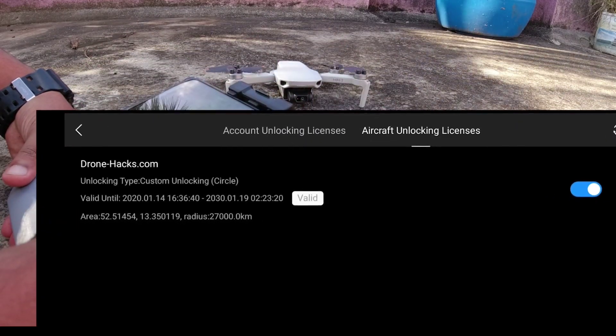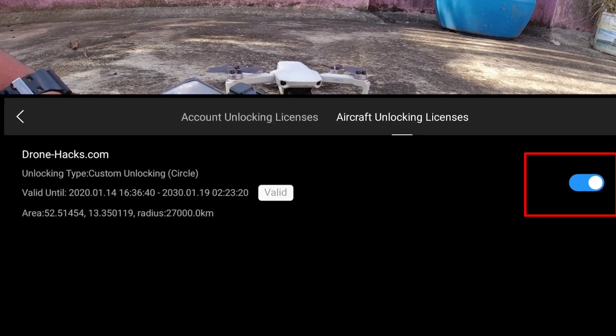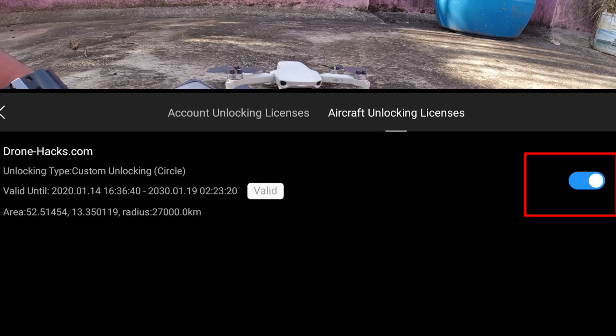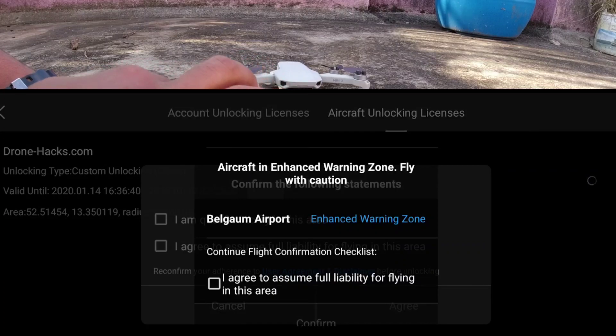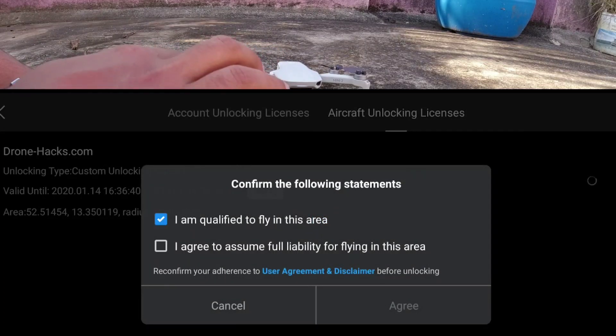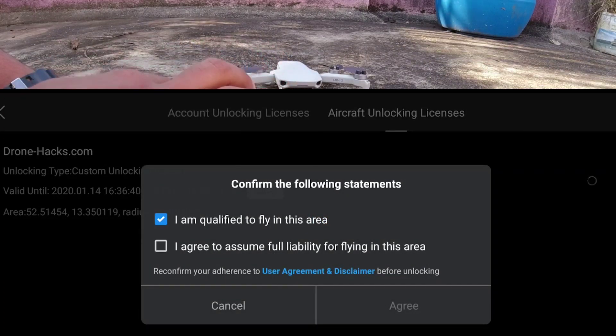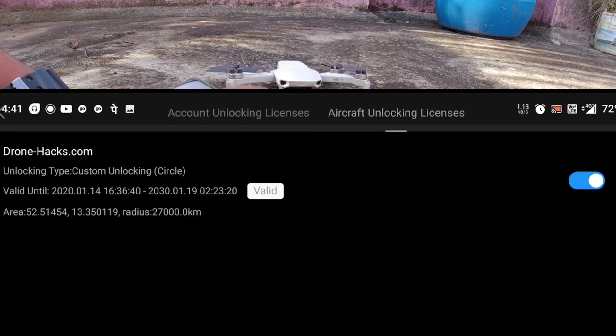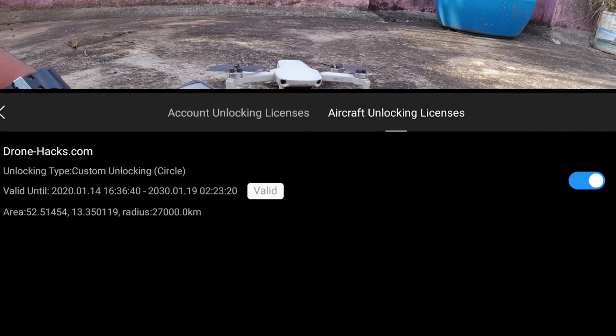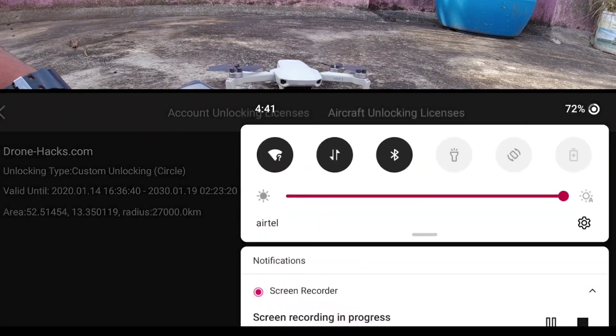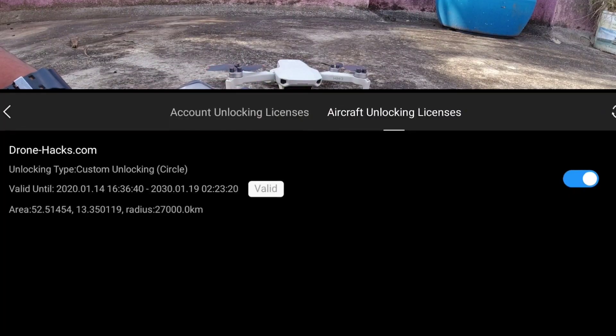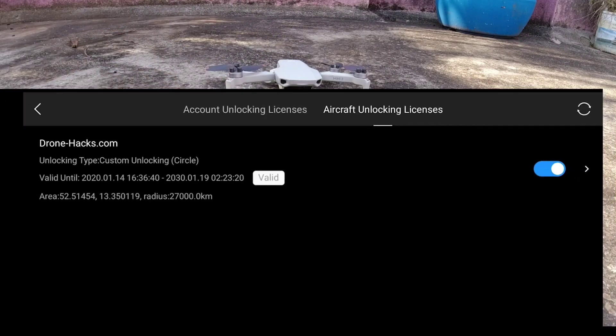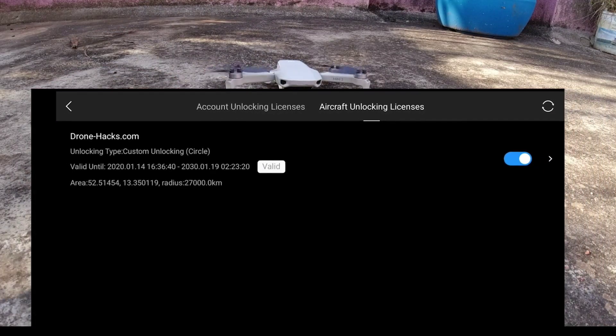If you are using it for the first time, then it will be disabled. You need to enable this button. Once you enable this, it will ask for a few confirmation statements. Then checkbox both the statements and click on Agree. After enabling this, your drone can fly in any area. But you make sure that you are following the government rules and I recommend you guys not to fly in any red zone or restricted areas.